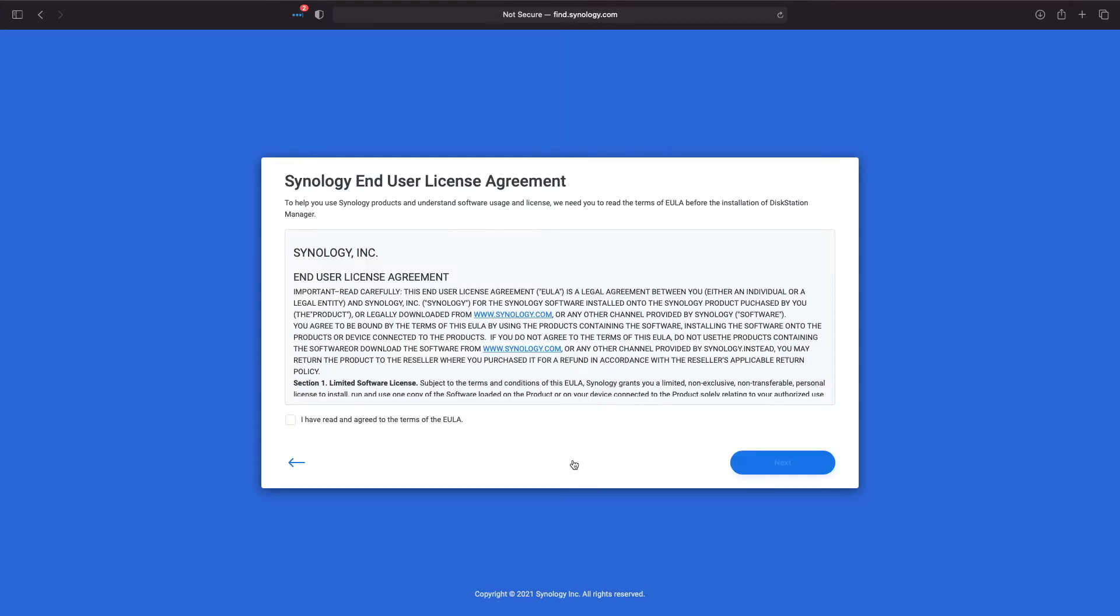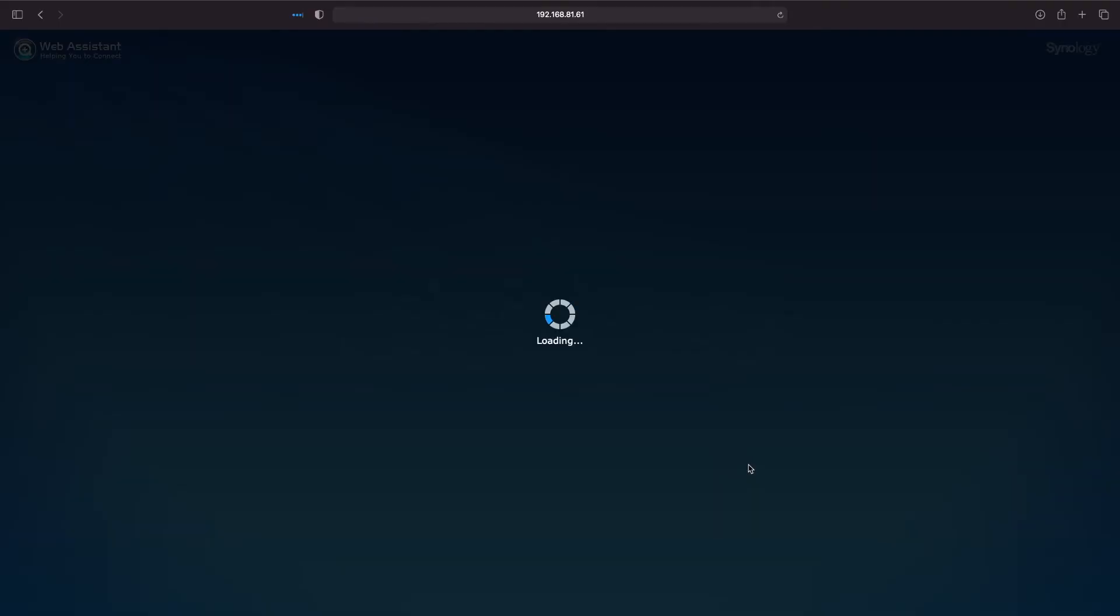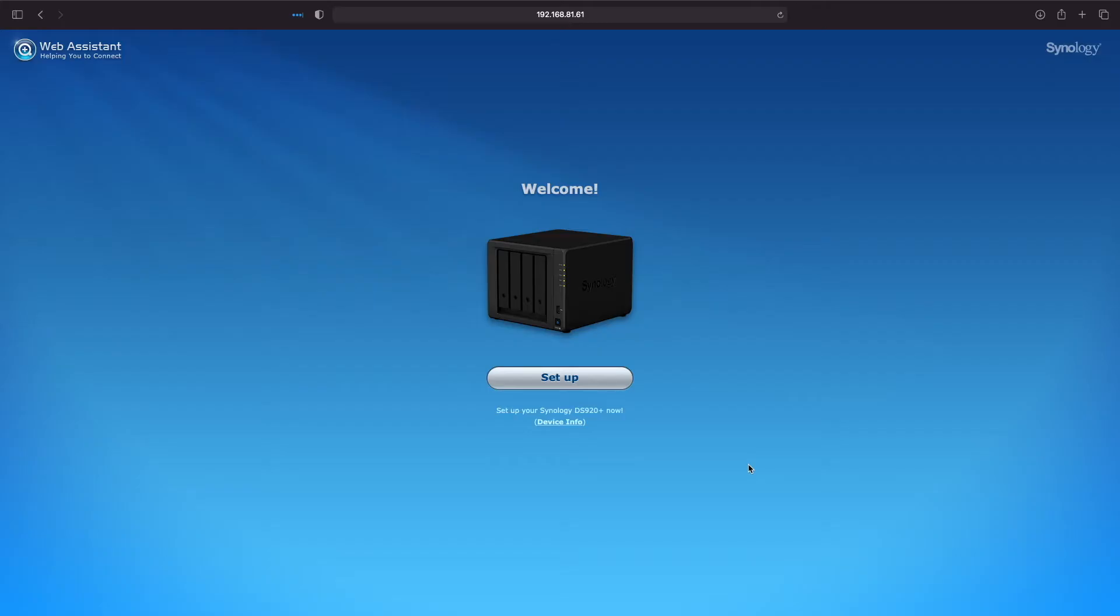You need to check the box that you agree to the terms of the end user license agreement and click next. You'll see the Synology privacy statement where you need to click the continue button. You'll then come up to the web assistant welcome screen, where you can click on the setup button to start the installation process.